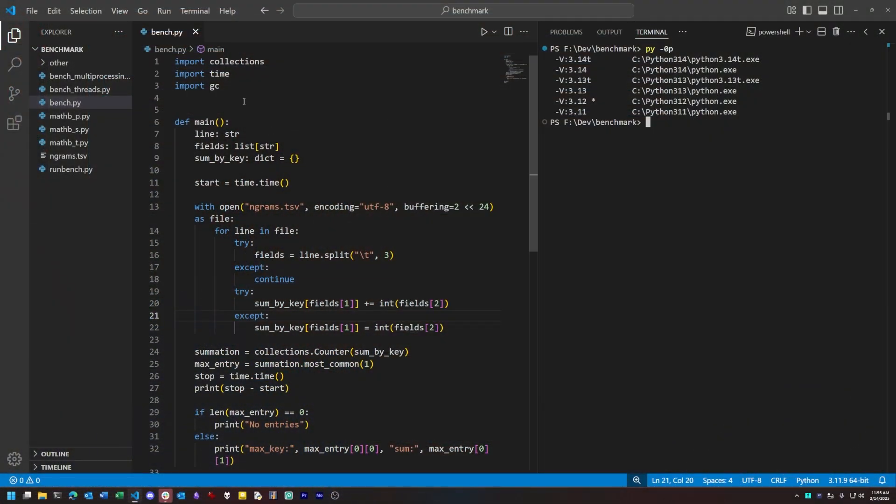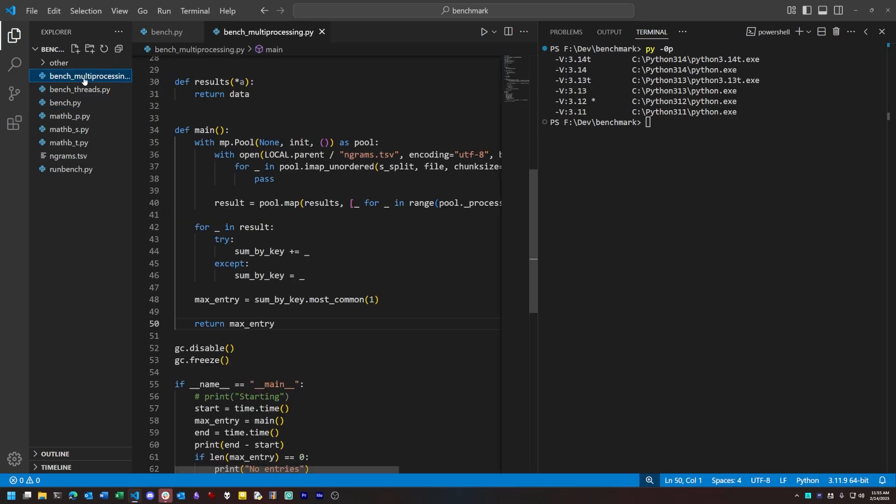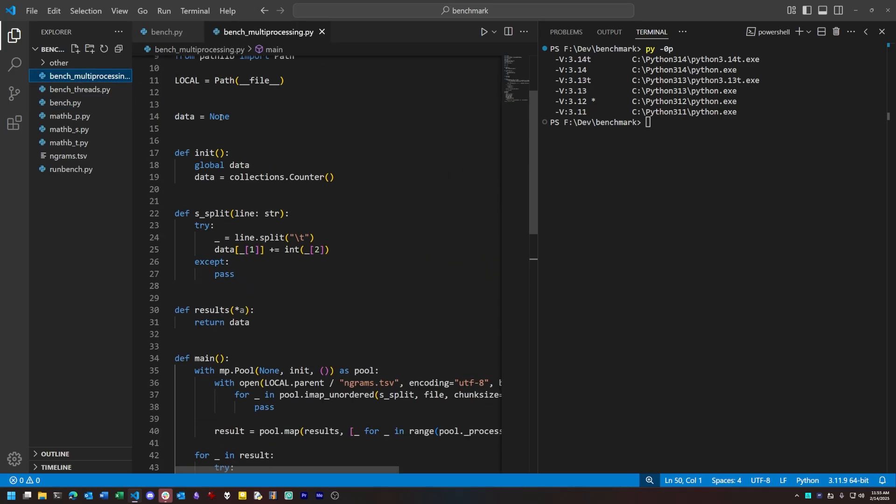I have here a benchmark that I've used before called the Google Ngram benchmark, and I have three versions of it. One runs single-threaded, one runs with multiprocessing, and a third one runs with threading.